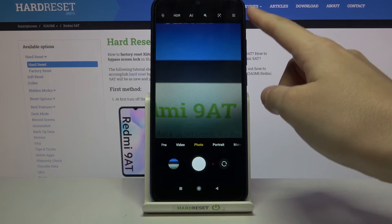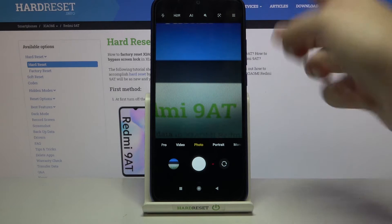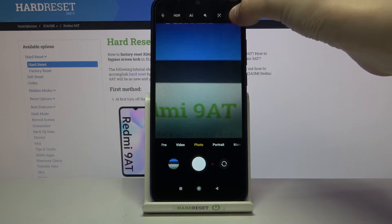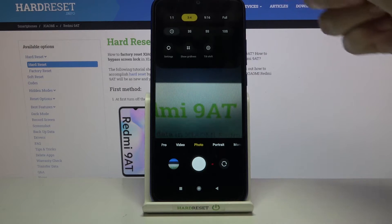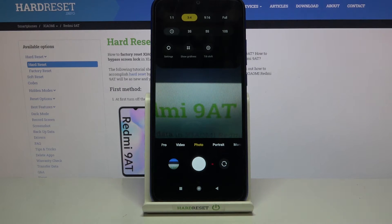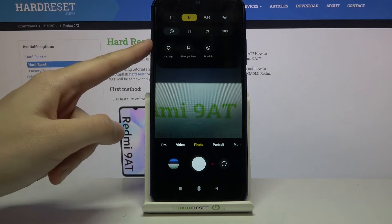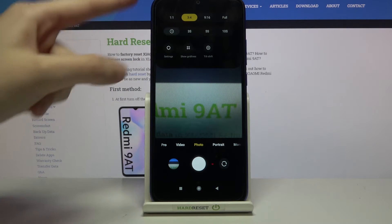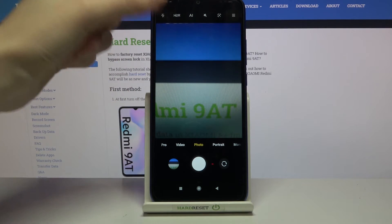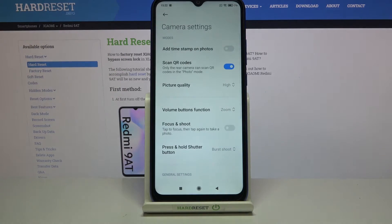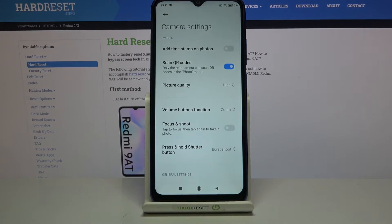From here, go to the right corner and tap this button to access more camera options. Now move to the left and pick the settings button to open the advanced camera settings.